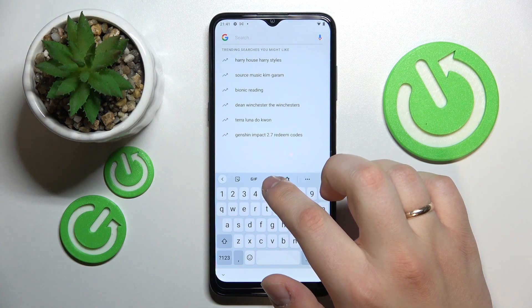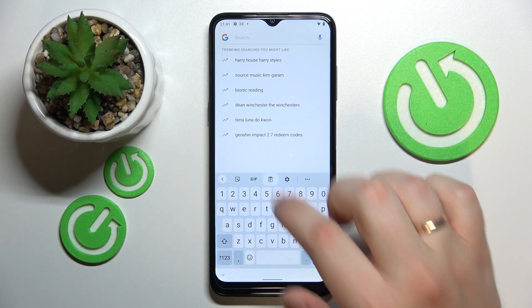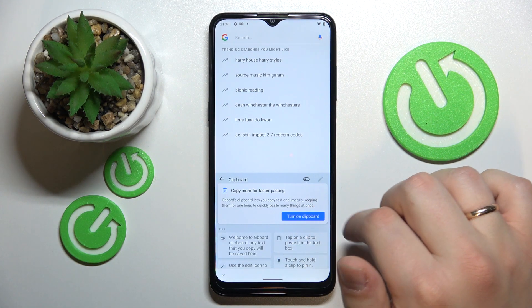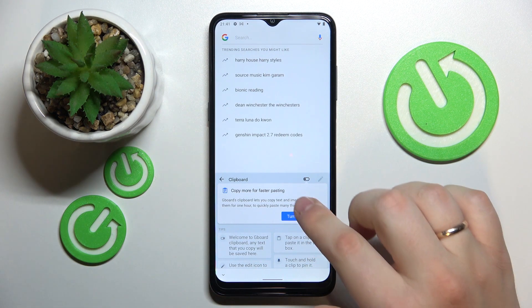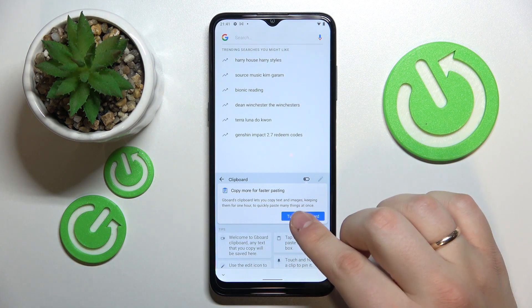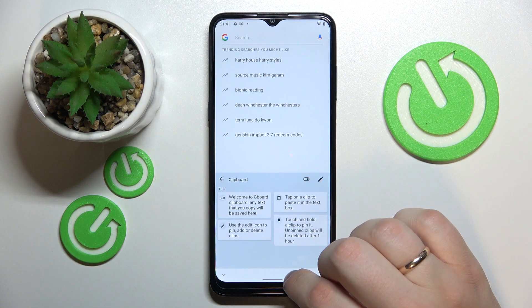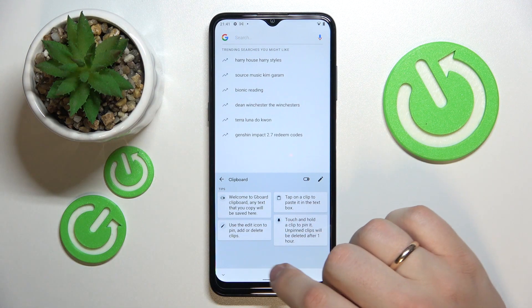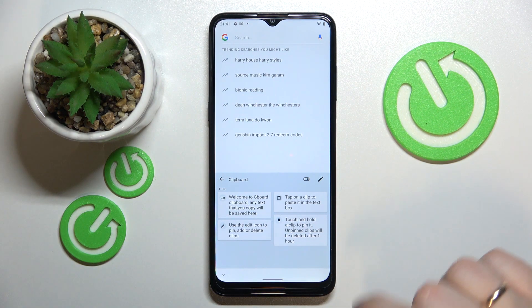Here, locate this icon that stands for the clipboard itself. Tap on it, and in order for the clipboard to be activated, all that's left to do is turn on the switch. As you can see, the clipboard has been successfully enabled.